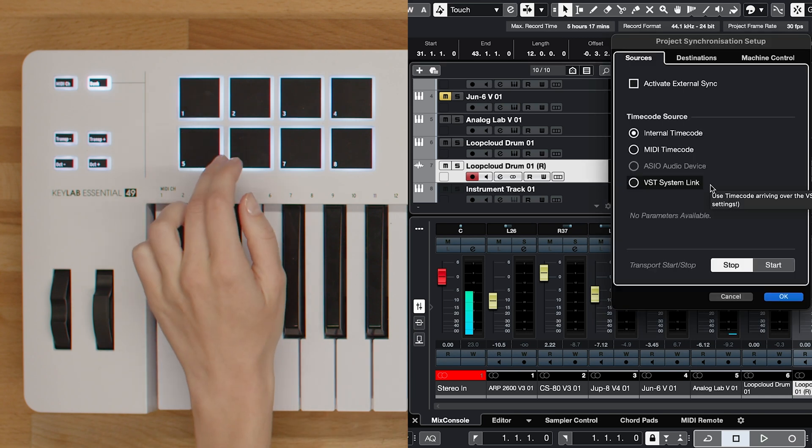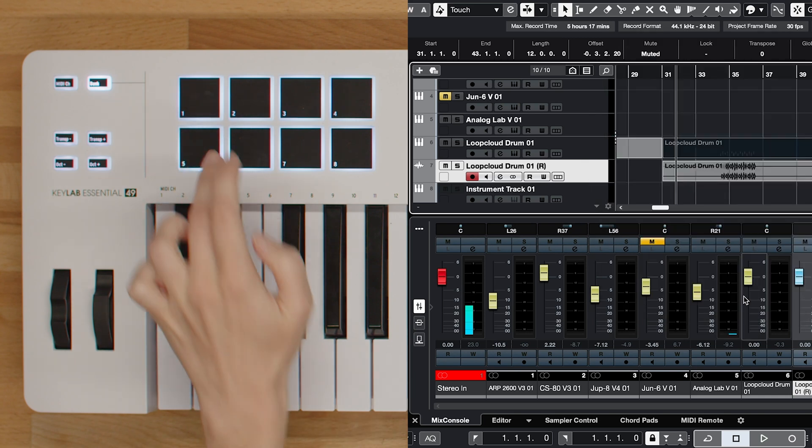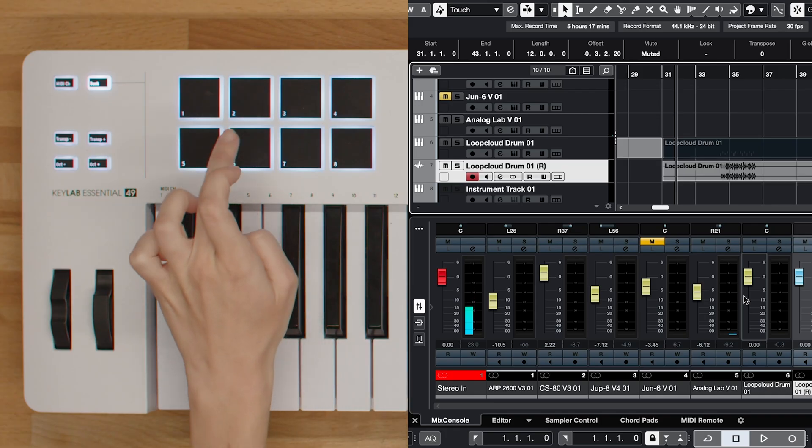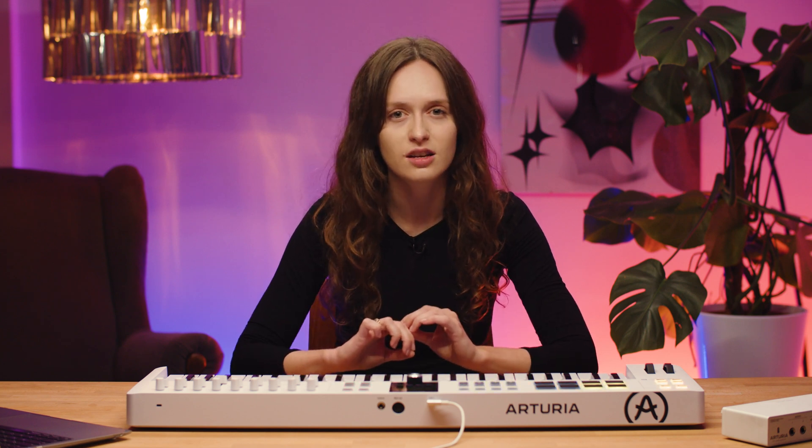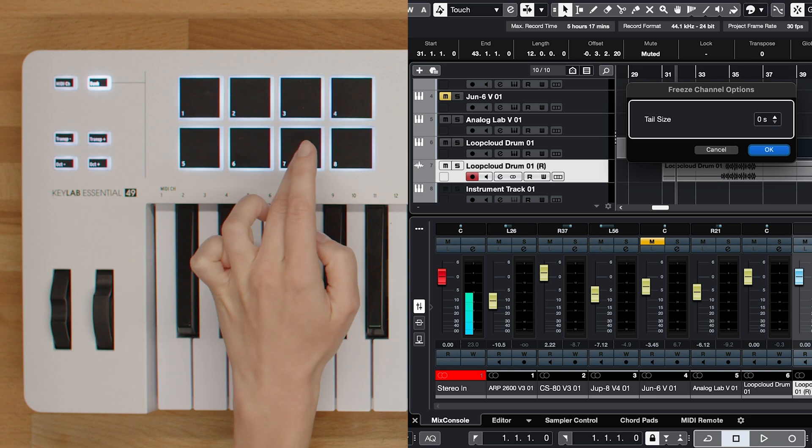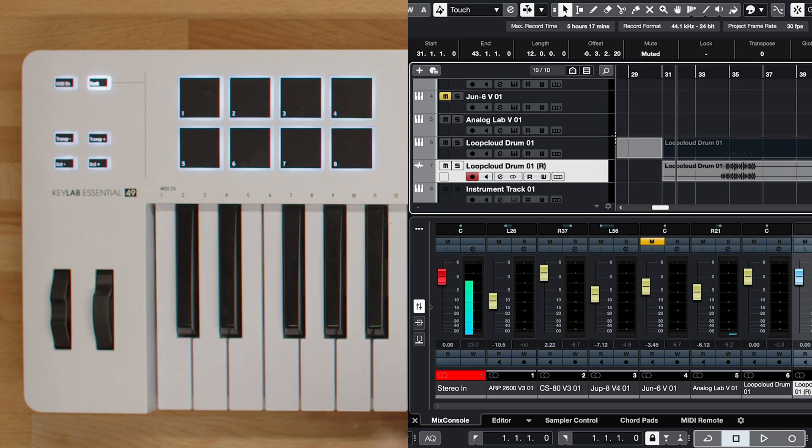Pad 5 simplifies the setup of project synchronization, and pad 6 facilitates the creation of chord events. Pad 7 enables you to freeze or unfreeze selected tracks, and pad 8 conveniently shows or hides the lower zone, enhancing your workflow.